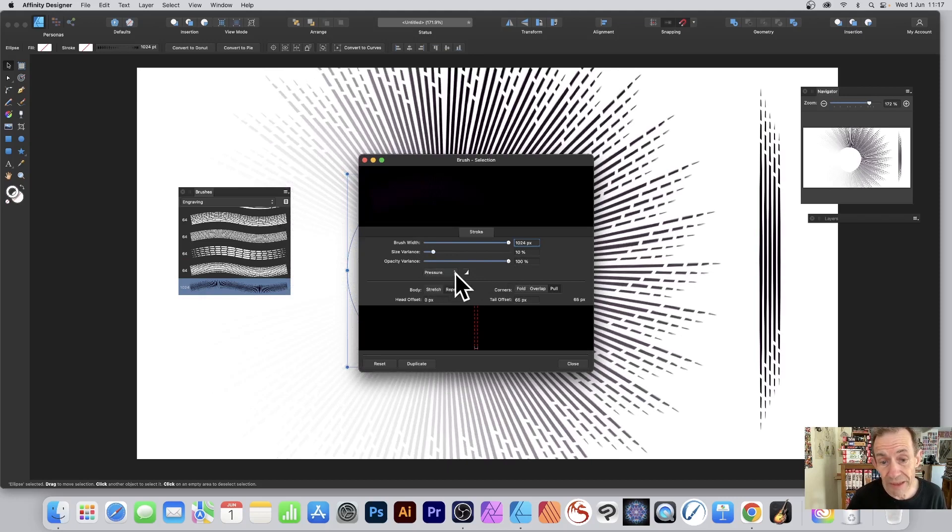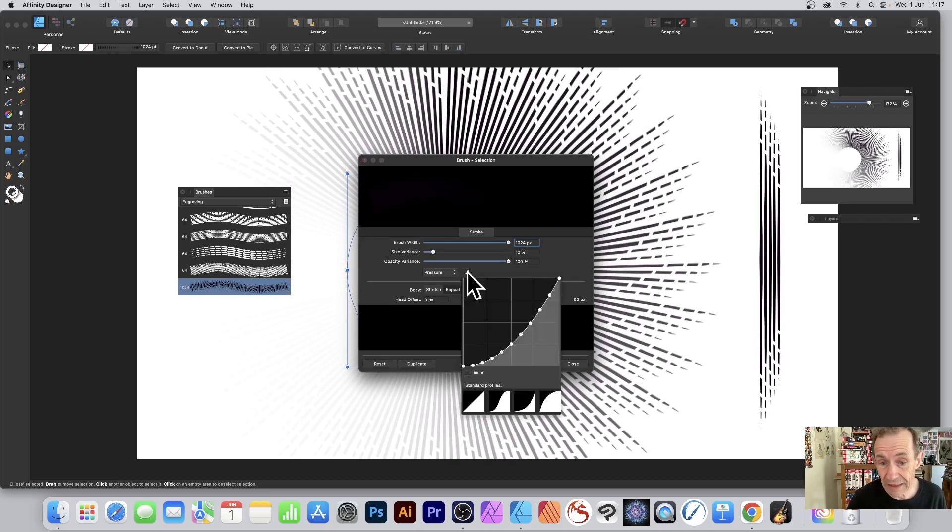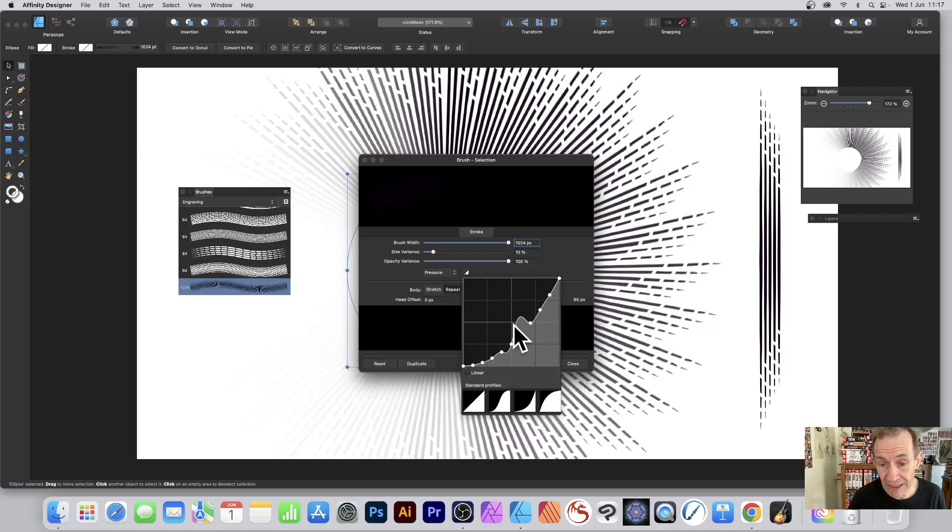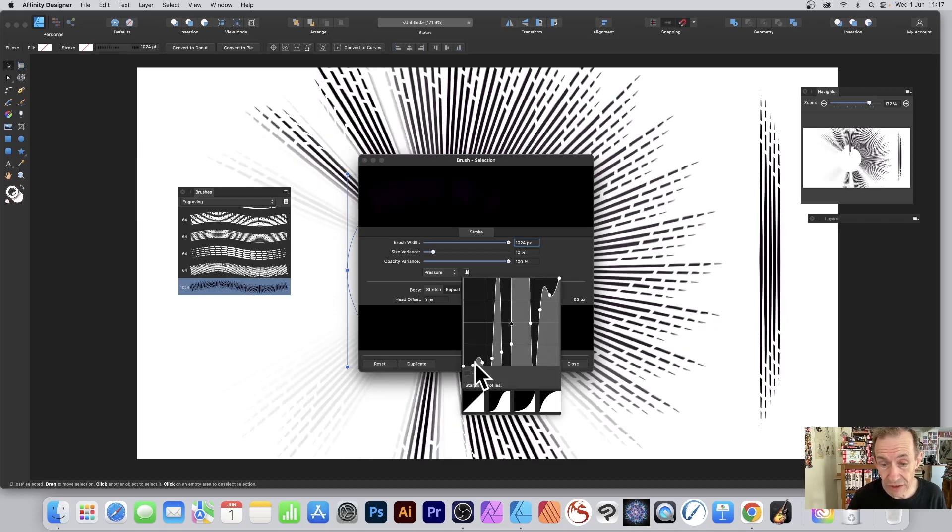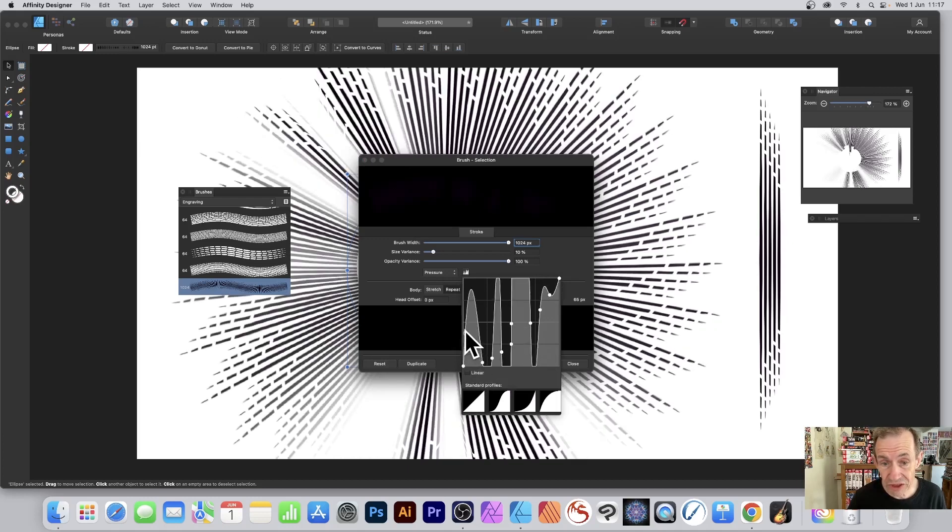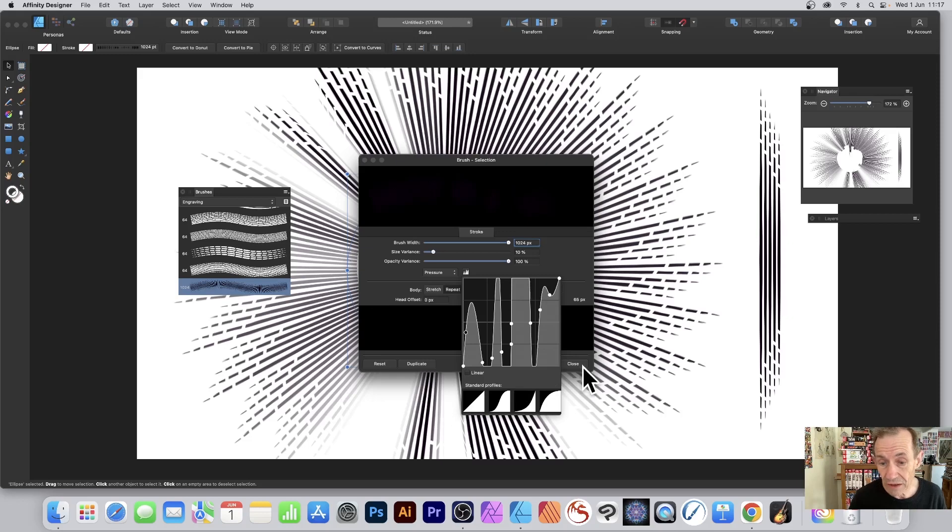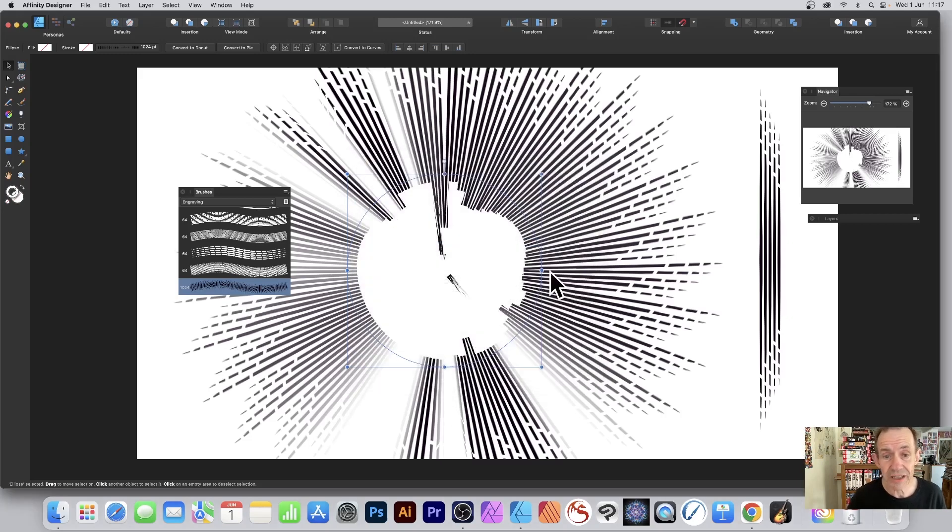You can also go here to Pressure - click there - and you can modify this graph. As you do this, you can see the changes to your design. Once you're happy with that, click Close.